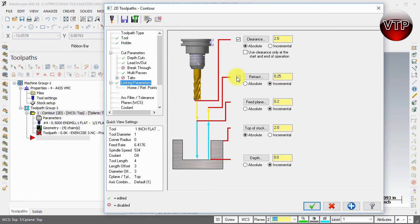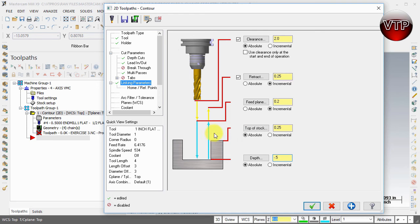Let's go to Linking Parameters. Check Clearance Height - we'll keep that at two inches. We'll keep the retract at 0.25, feed plane at 0.2, and I'm going to leave the top of stock at around 0.25. I'm going to change the depth cut to negative half an inch, so I'm machining half an inch into my part. I want the top of my part at a quarter inch to leave a little room above my cylinder so the tool can come in safely. I told it to dig in 0.4 at a time, so the first cut will be 0.4 minus 0.25, which is 0.15.